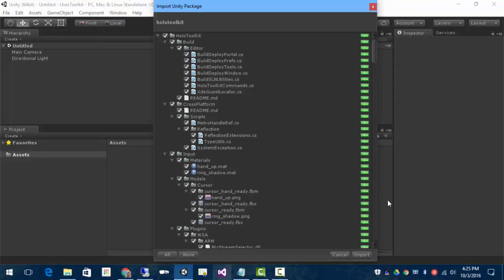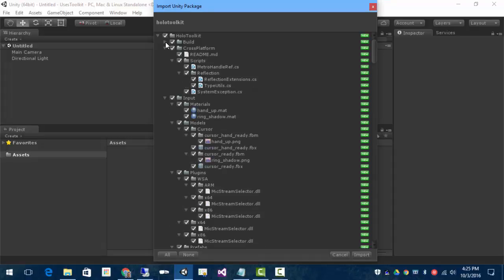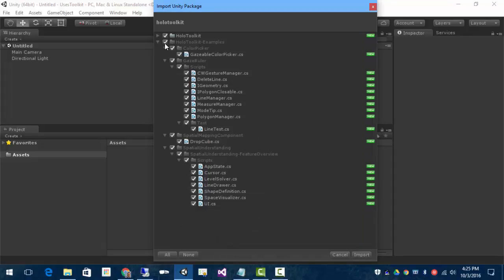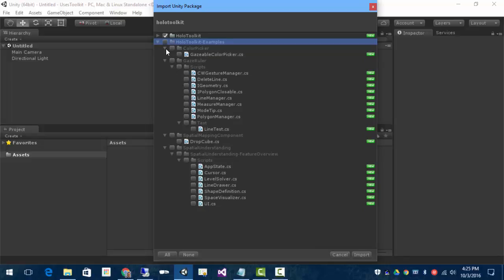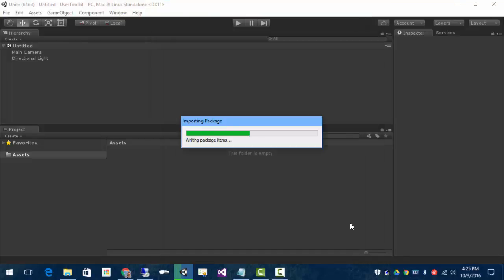The advantage here is now I can decide which pieces I want to bring in. And so, let's say I just want the toolkit, don't really want the examples, I can leave those out. In this case, I think I want to bring everything in and go ahead and import.